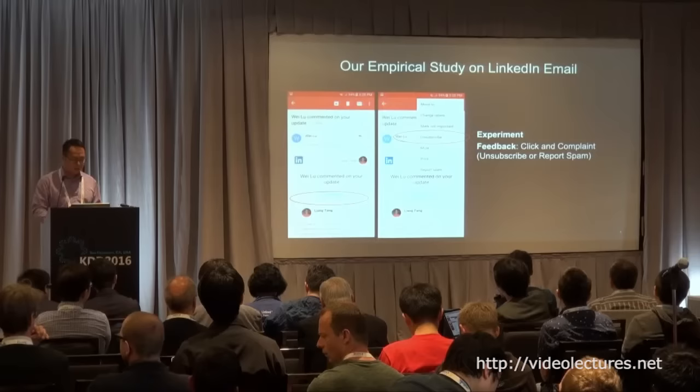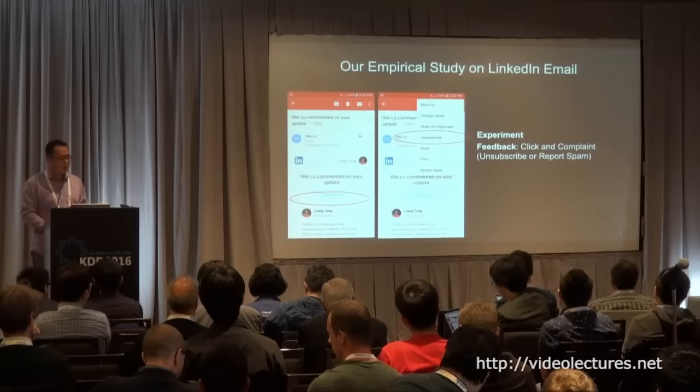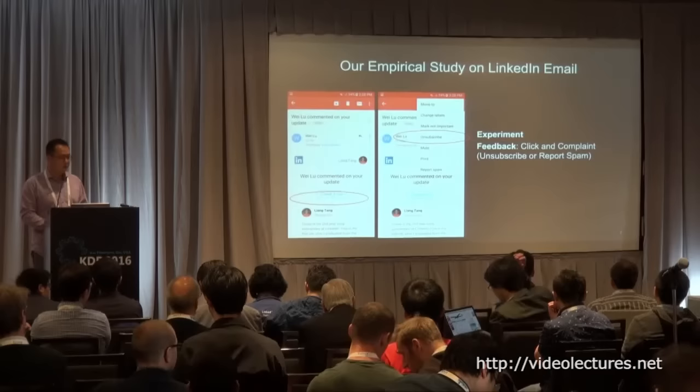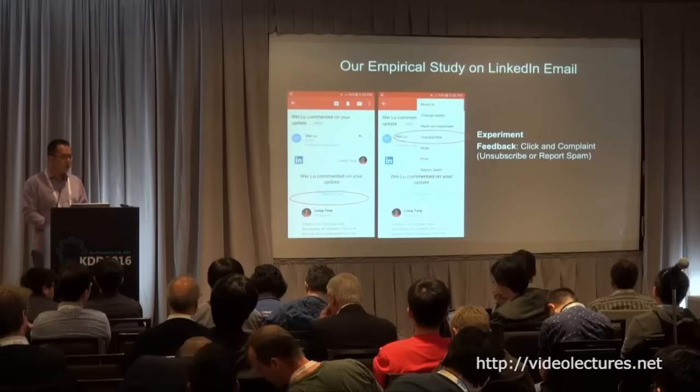The second experiment we did is on LinkedIn email. We may send many emails to the user, but the user may not want to receive them, so they may unsubscribe or report the email as spam — that's a complaint. Meanwhile, we also want the user to click the email, because click is an indication of user engagement.